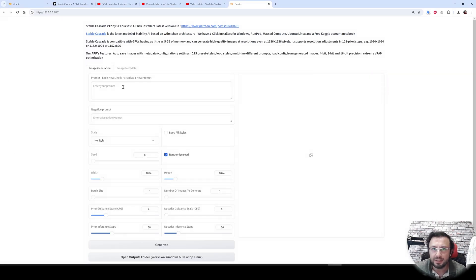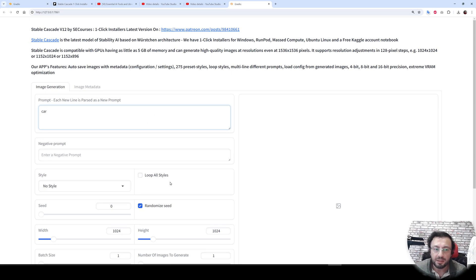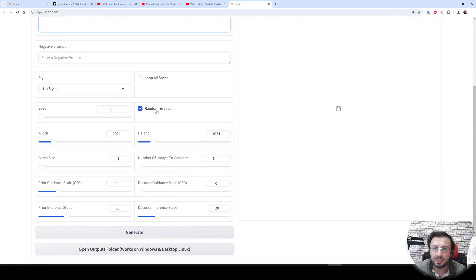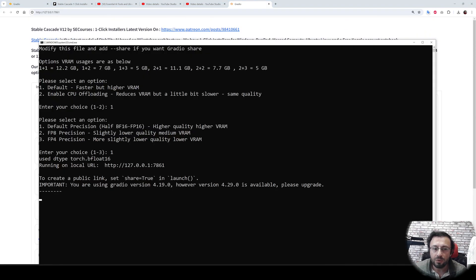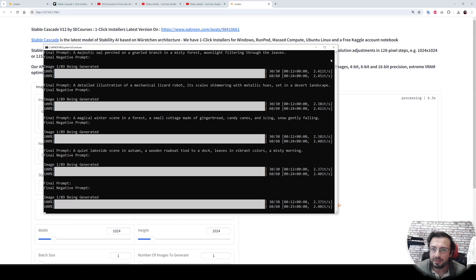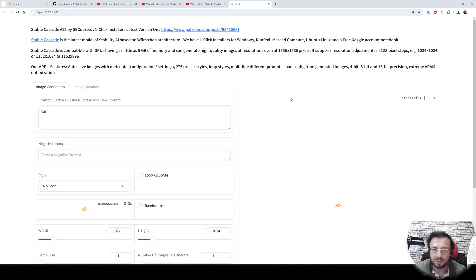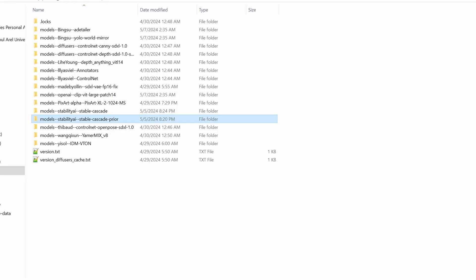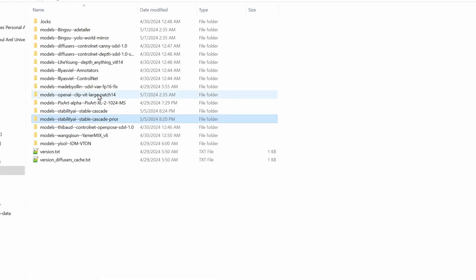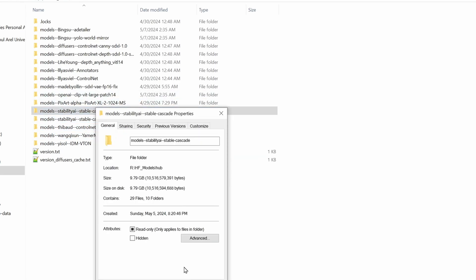And the application interface has started and ready to use. When you first time generate something, it will download all of the models into the hugging face cache folder. Currently, I already have downloaded everything. And where are these models downloaded? They are downloaded into my default hugging face cache folder. So how many gigabytes are they? They are about 20GB plus 10GB, so 30GB.